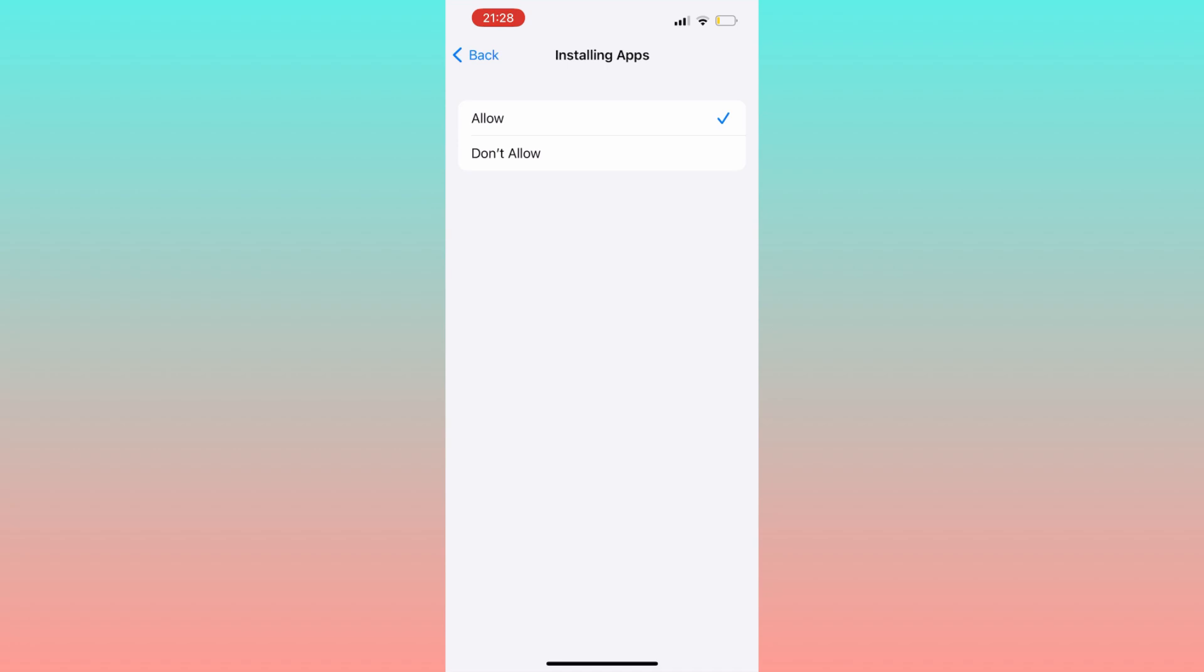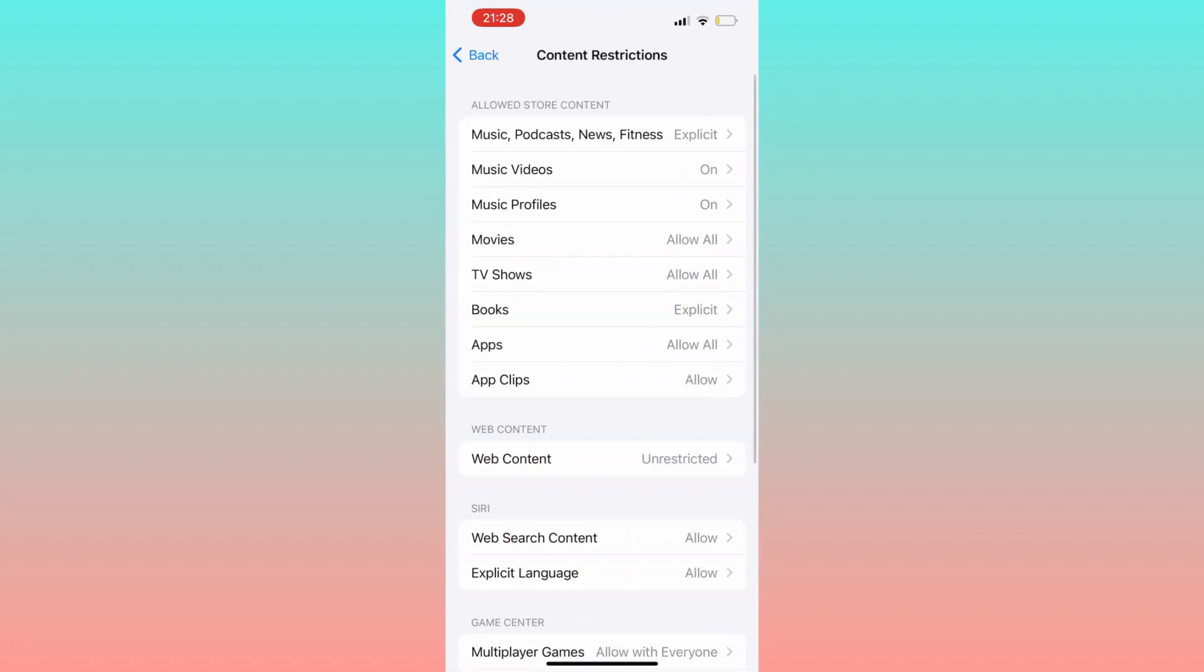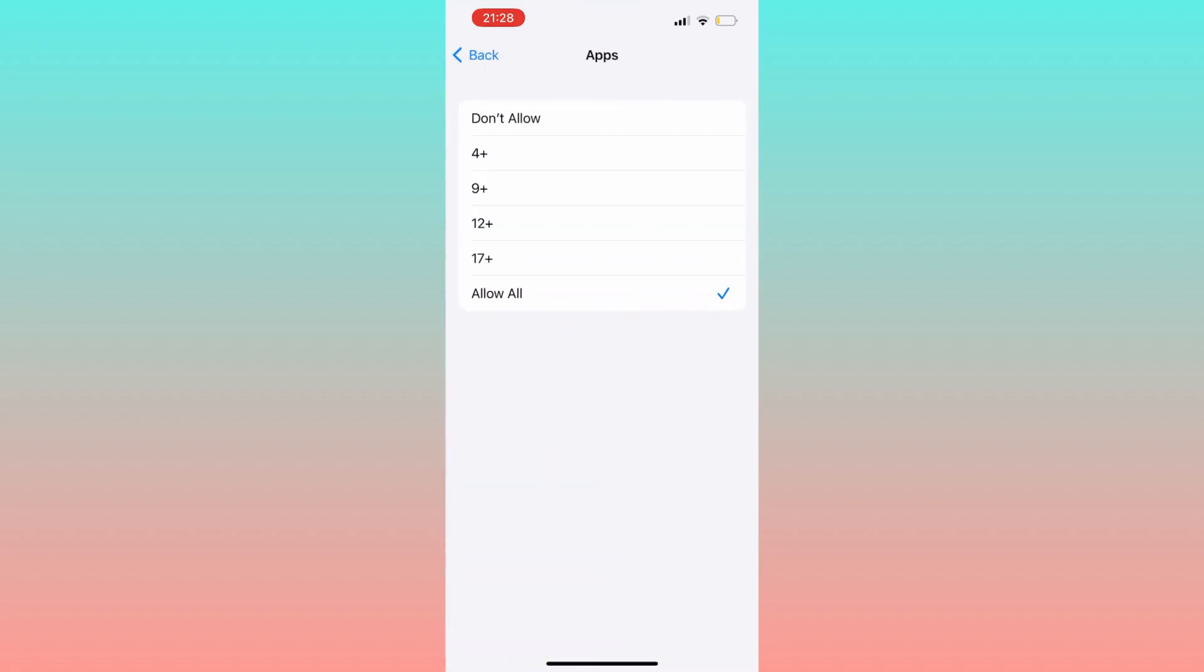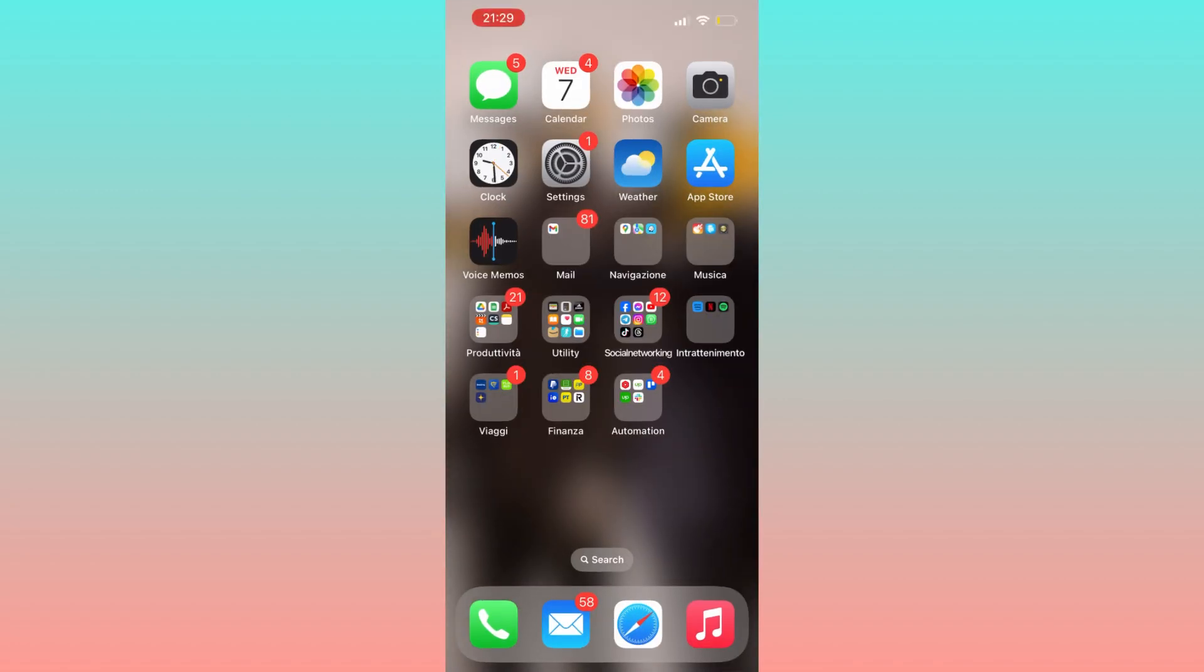Next, go back and click on Content Restrictions. Give it a few moments, then tap on Apps. Make sure it's set to Allow All. Once you've got these settings in place, you are ready to move on.